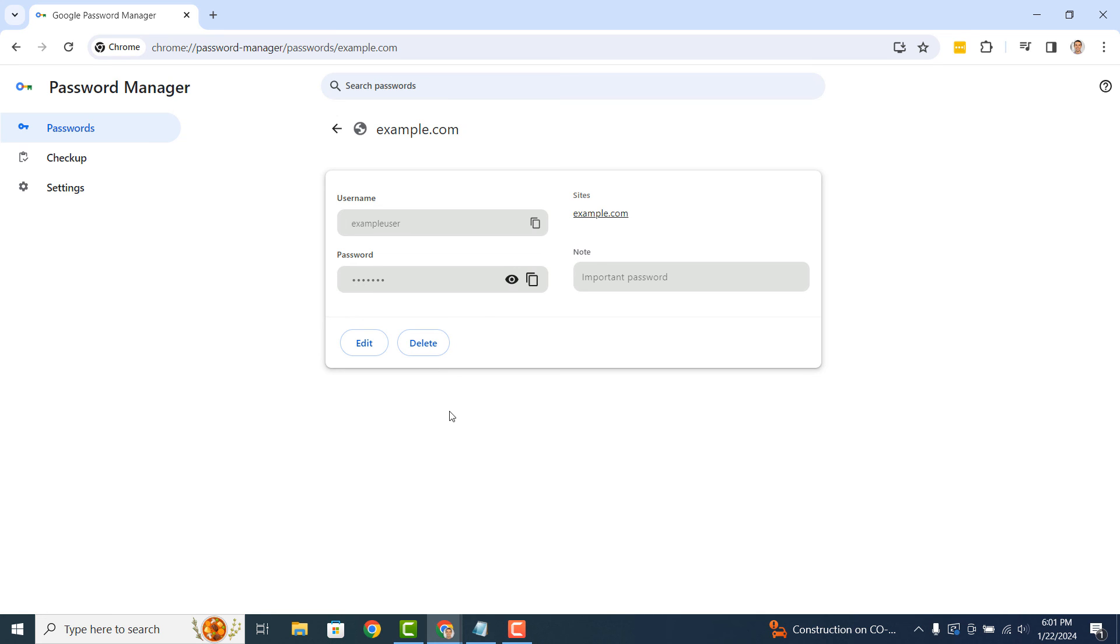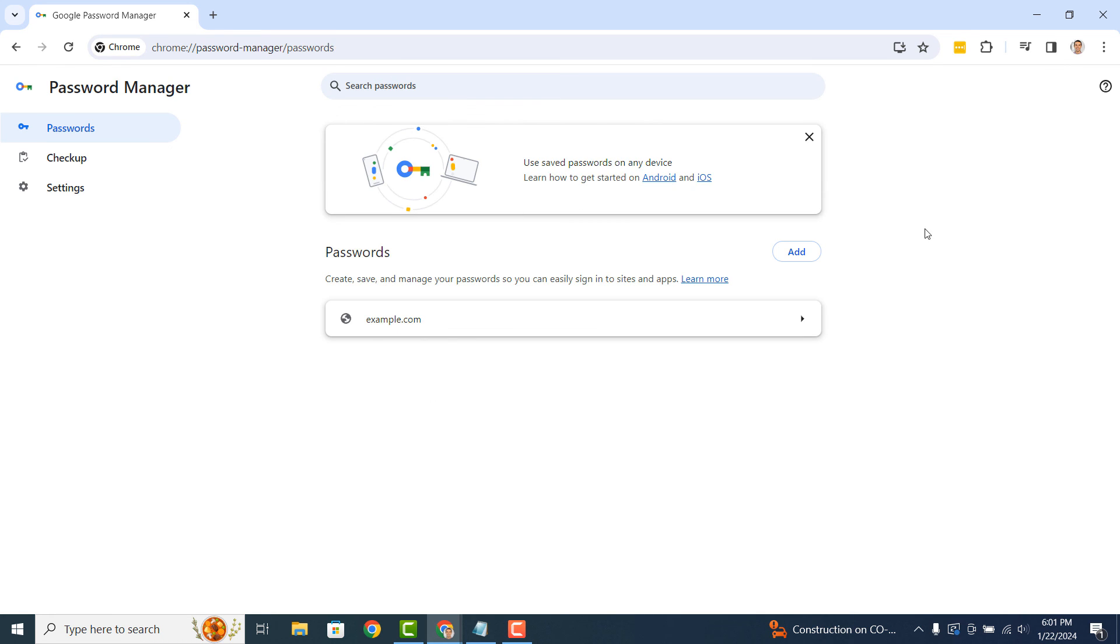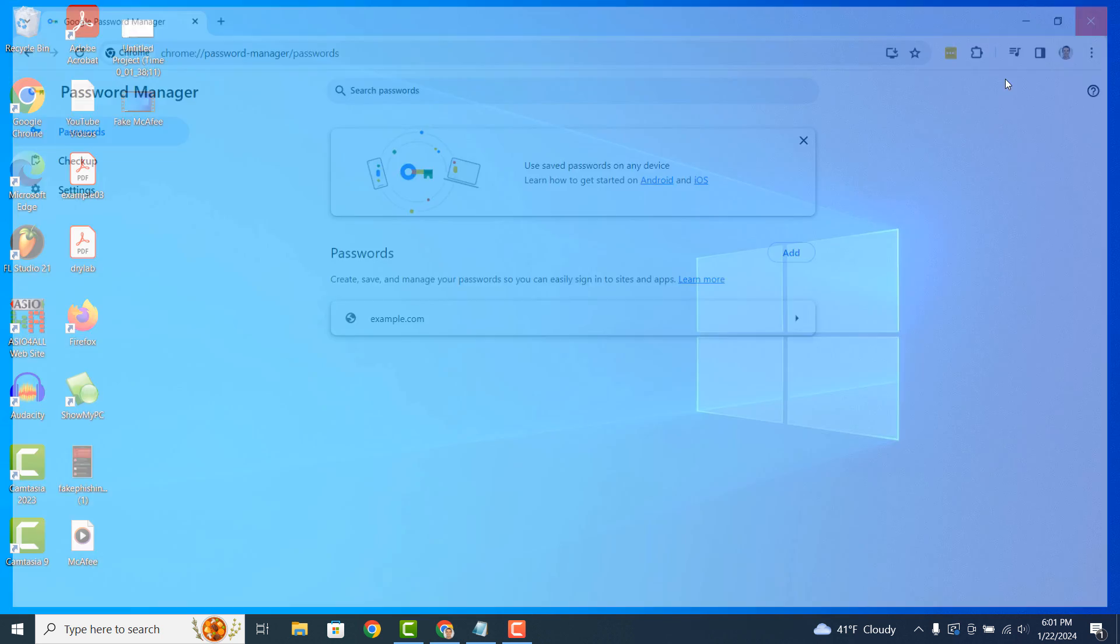And it's as easy as that. Obtaining your saved passwords in Google Chrome is a simple task to perform.